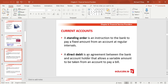A direct debit is an agreement between the bank and the account holder that allows a variable amount to be taken from an account to pay a bill. The key difference from a standing order is that the amount is variable, not fixed. With Spotify, you always pay 9.99 — a fixed amount. But with an electricity bill, the amount changes each month depending on how much electricity you use, so the amount is variable.